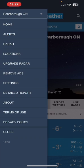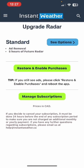Click on either 'Upgrade Radar' or 'Remove Ads' — they take you to the same place — and then click on 'Restore and Enable Purchases.'